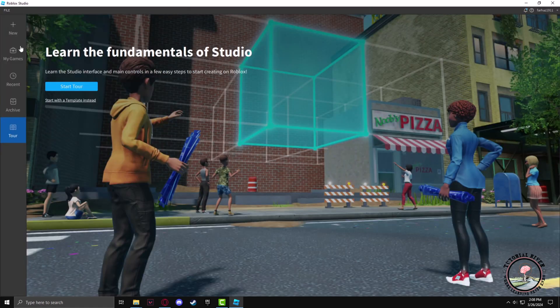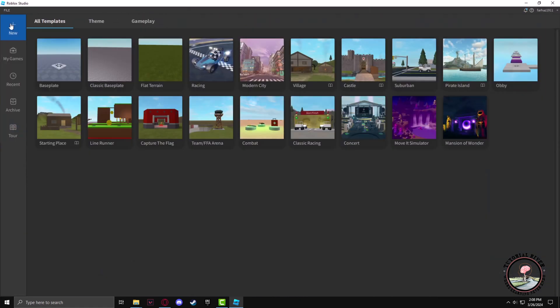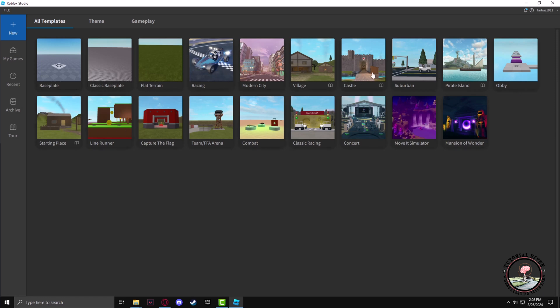After that, click on the New button. From the All Templates section you can choose any of the base templates that you want. I'll choose the Castle template.